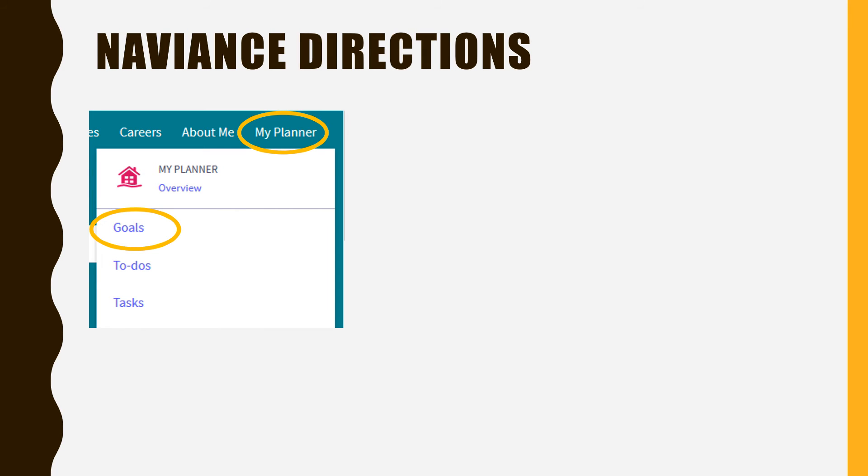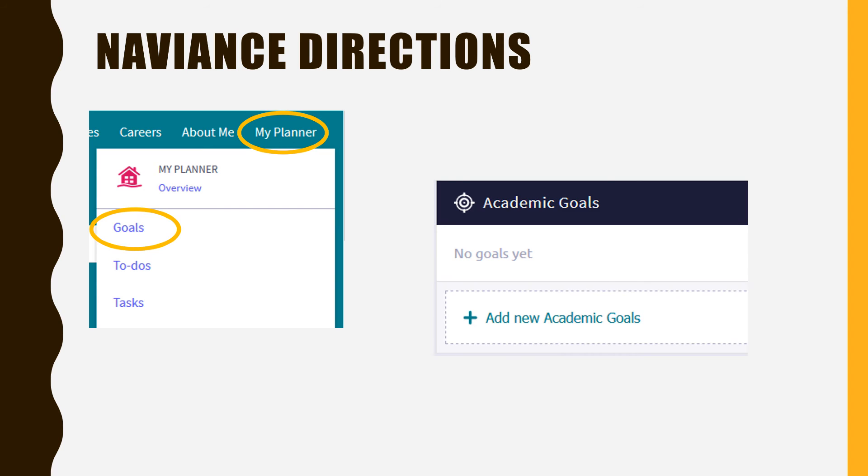Select Goals from the drop-down menu. Under the section titled Academic Goals, you will click Add a New Academic Goal. This is where your SMART goal will be recorded.